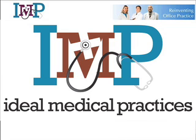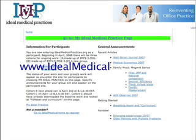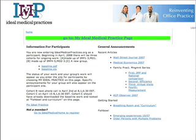Hello, welcome to the Ideal Medical Practices Project. I want to walk you through how to get started on your baseline data gathering. First thing you do is go to idealmedicalpractices.org. That should take you to this page. If there's any problem with that, make sure you've spelled it correctly and try it again.